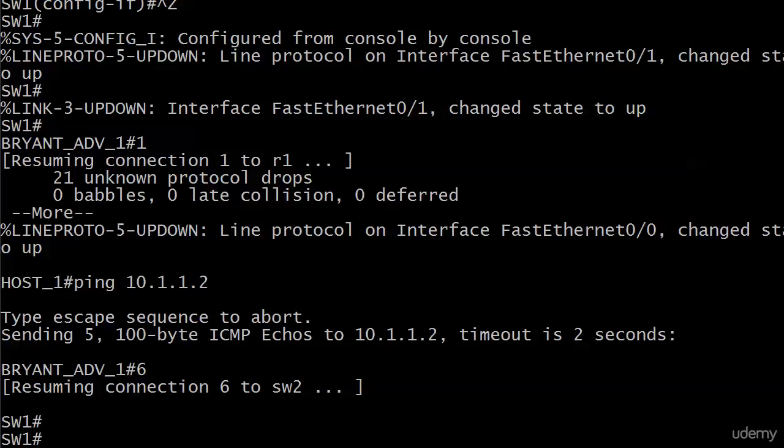And so far it's looking pretty good. It looks like the ping didn't set off the port security violation, which of course it shouldn't since it is correct now, but let's go around and have a look at our verification commands anyway.